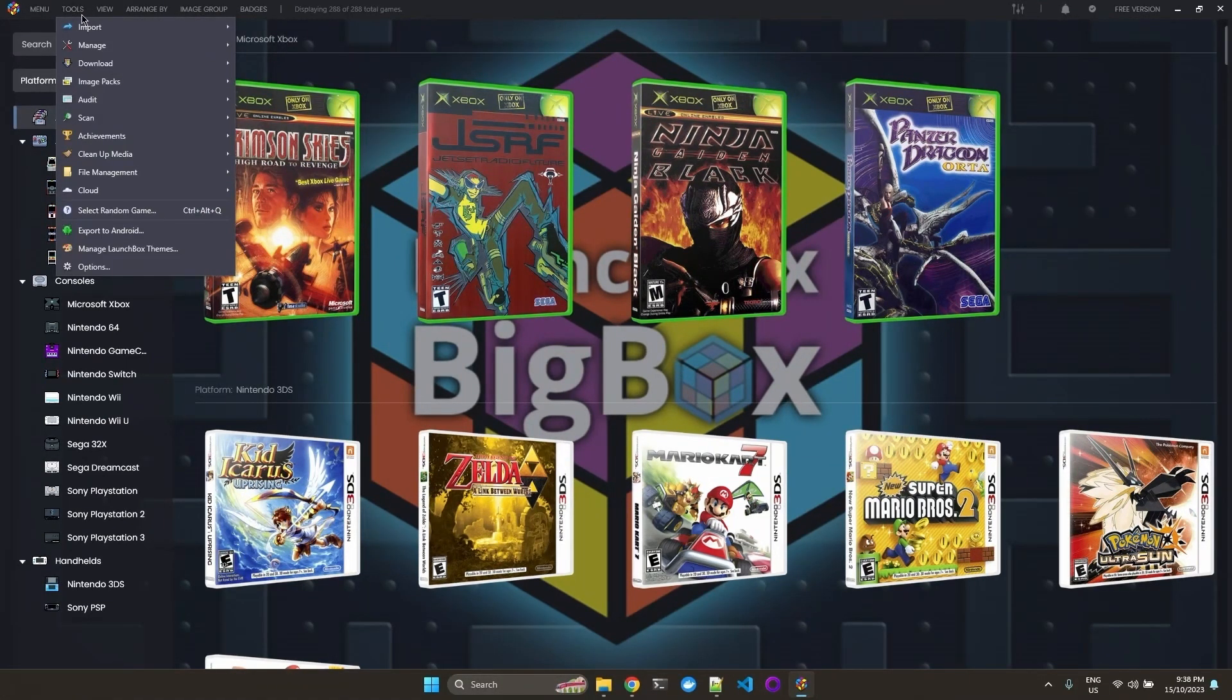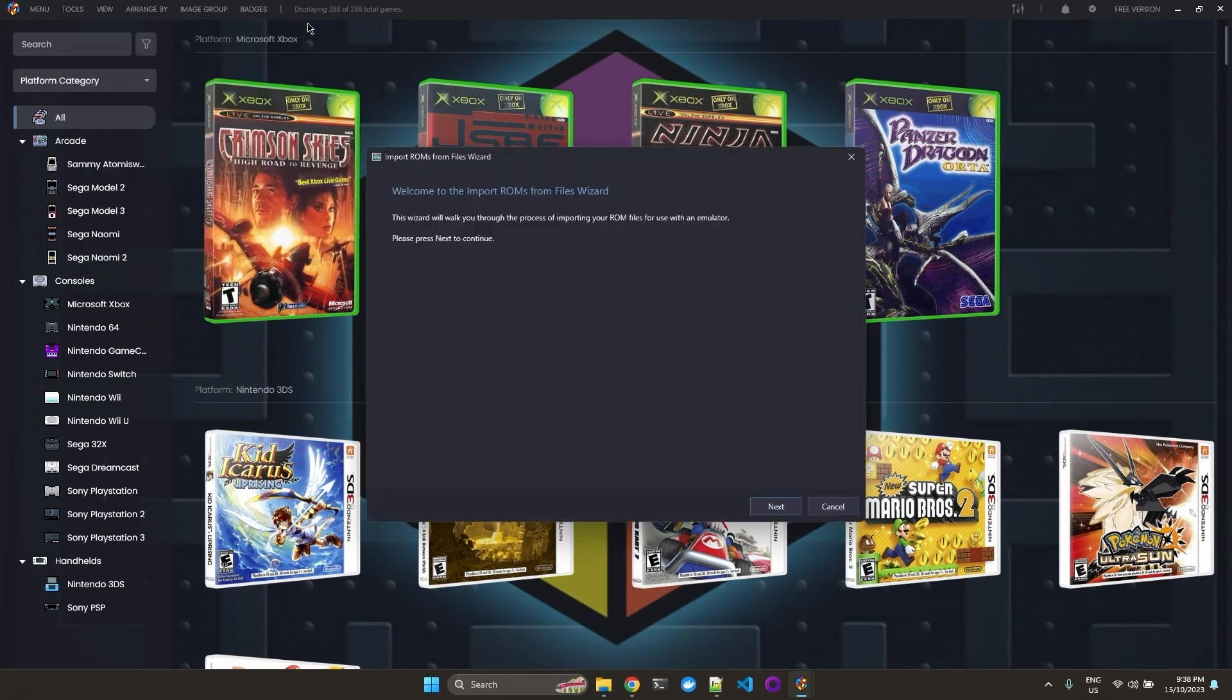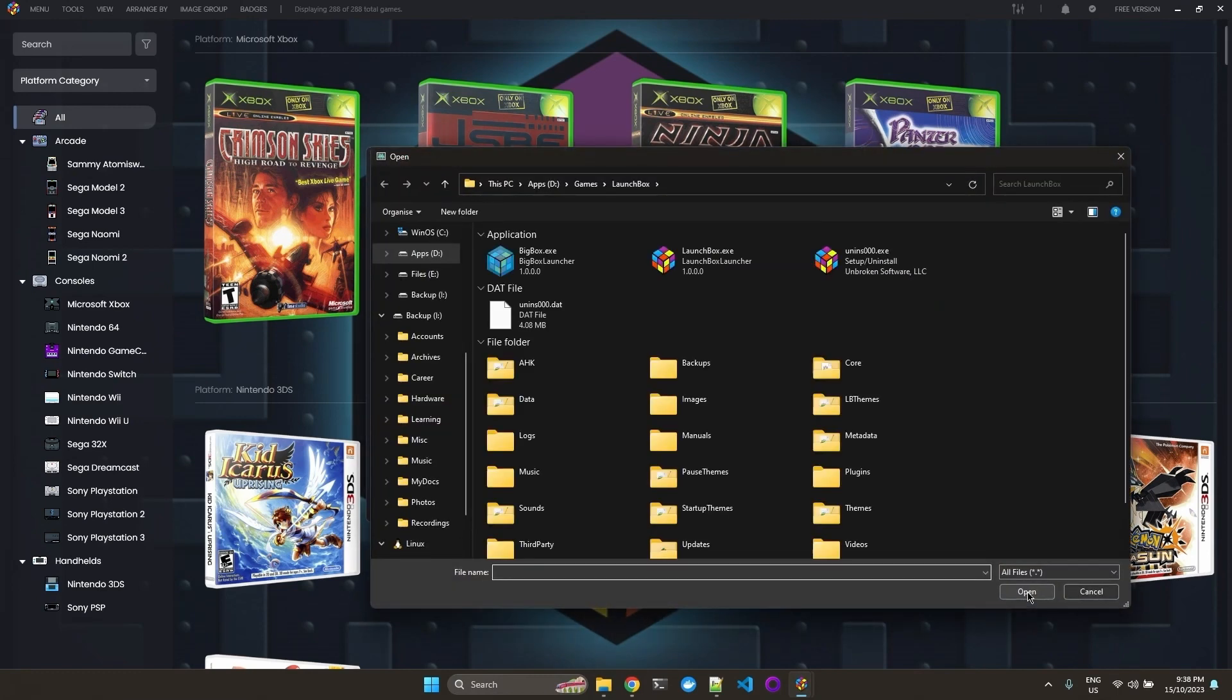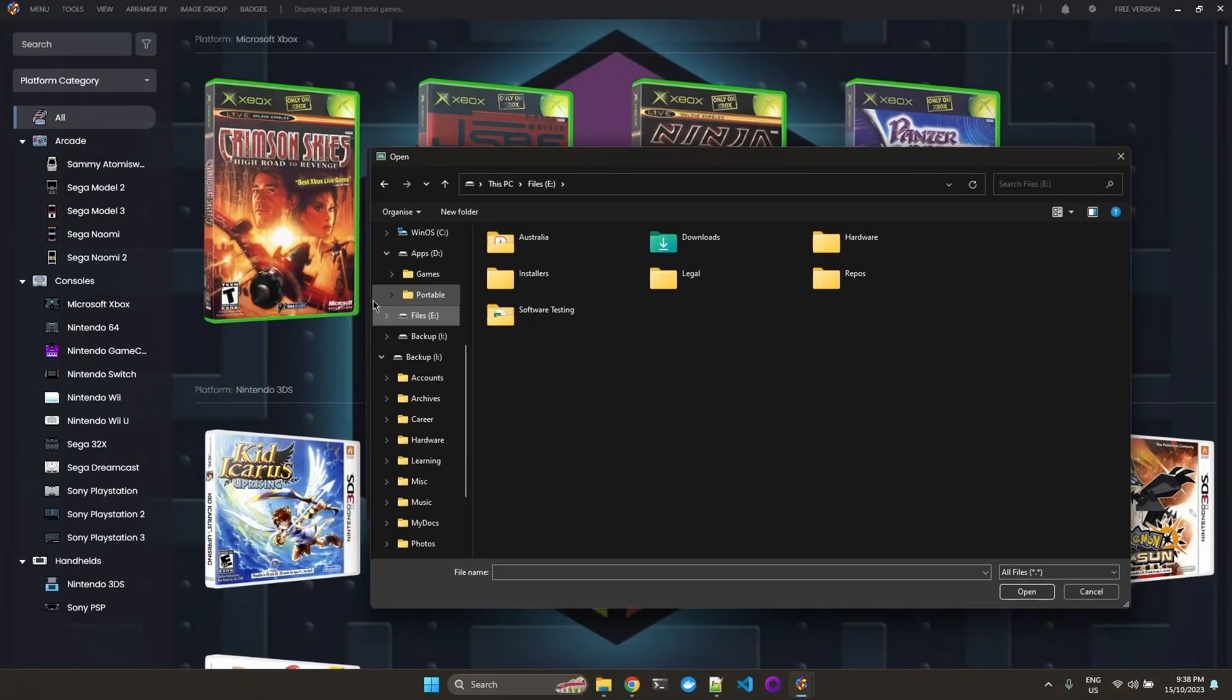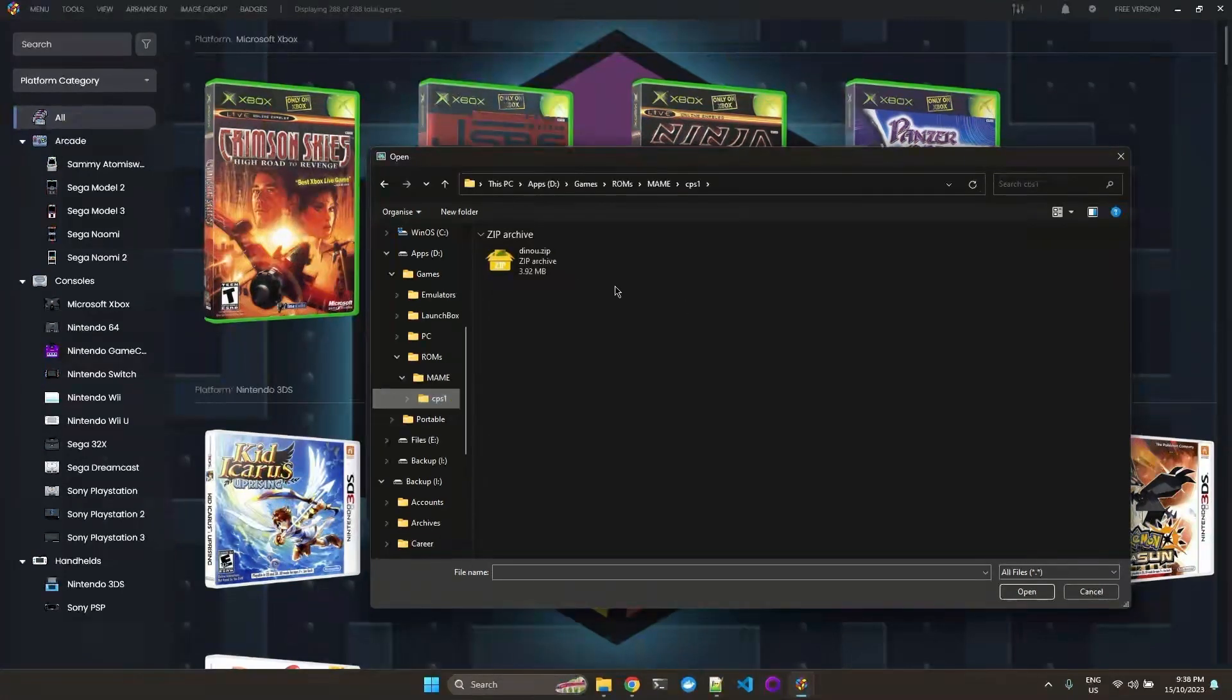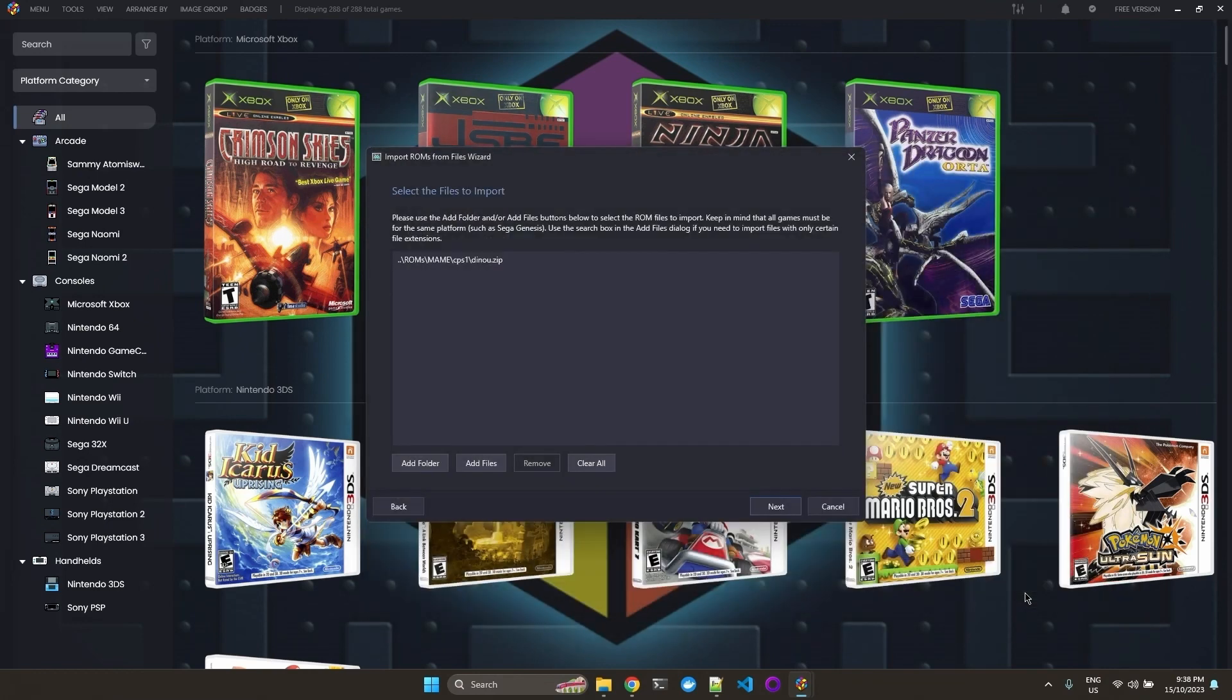So we go to Tools, Import, ROM Files, Next. We add the files, not the folder. And here we're just going to select where our ROMs were. So it's ROMs, main, and we only have one. So open. We go Next.